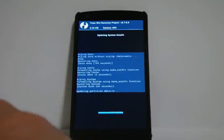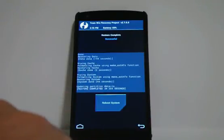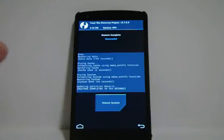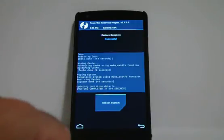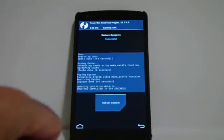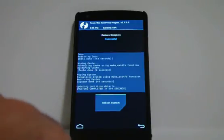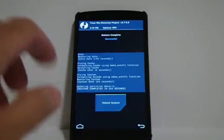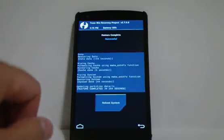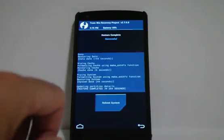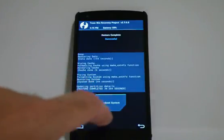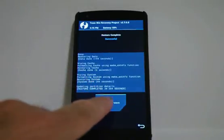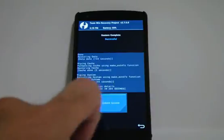And there it is. Updating partition details. Took 154 seconds to restore the data, two seconds to clear the cache, 44 seconds to restore the system. All in all the process has completed in about 204 seconds. Now all we need to do is reboot the system.